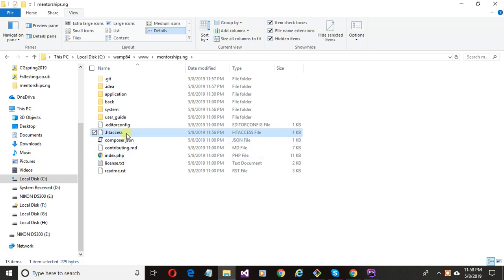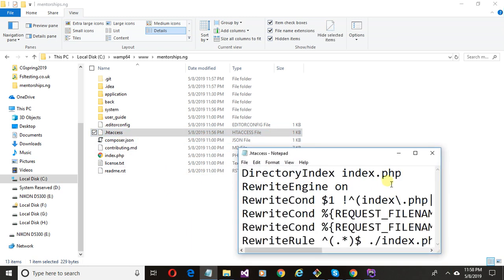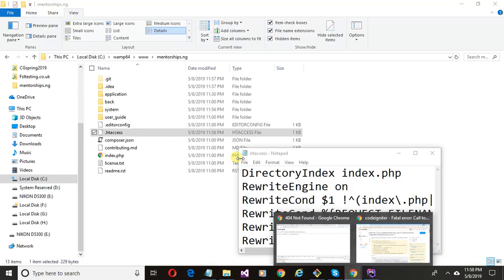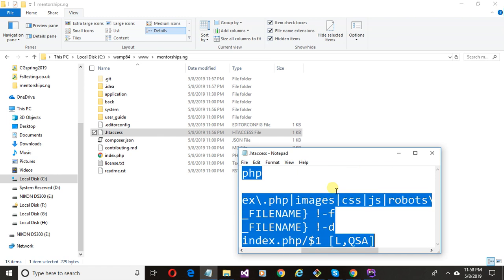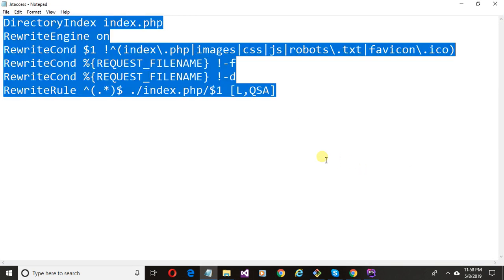Open this file in any editor and paste the code I dropped in the description of the video, then save.